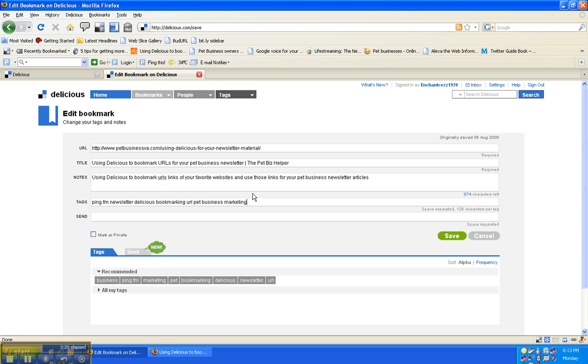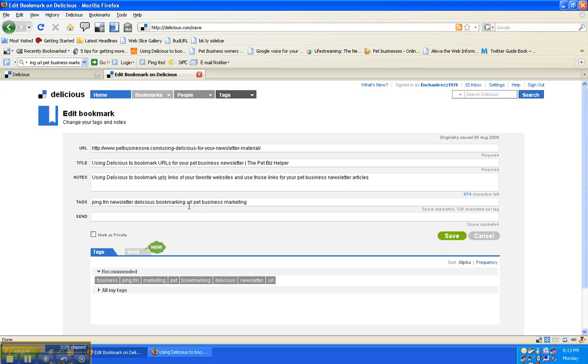And then in this case even put tags in there for me - newsletter, delicious, bookmarking, URL, business, marketing - and these are space separated so those should be okay.